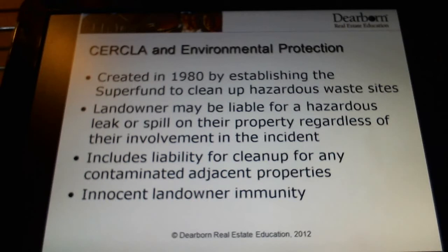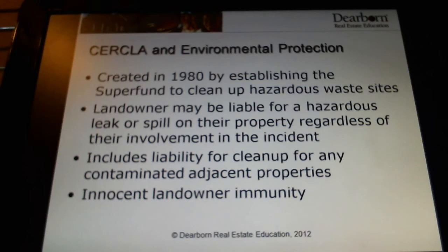I wouldn't take that chance. If I've got buyers and they're buying older property that might have these kinds of tanks, I'm going to have the yard checked to make sure the tanks aren't out there. It's not the hardest thing in the world to have the property checked for underground tanks.